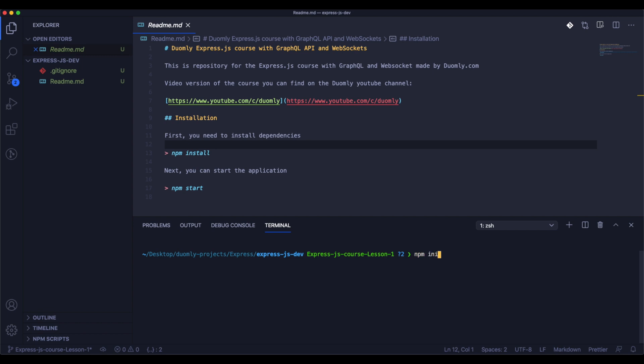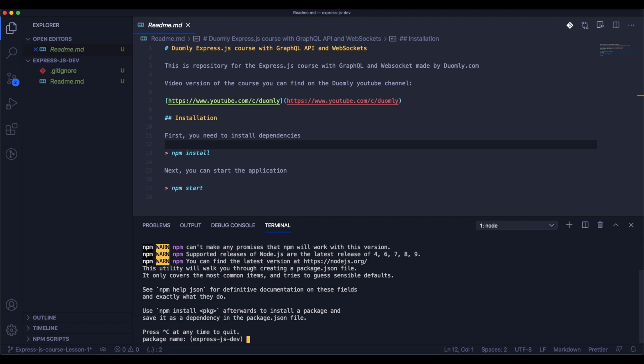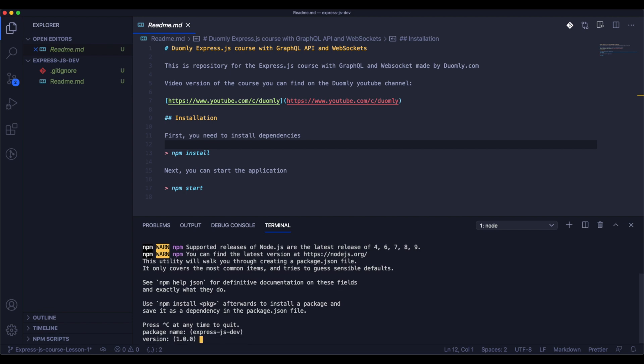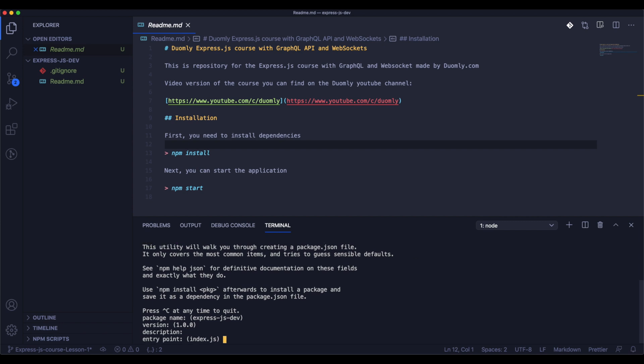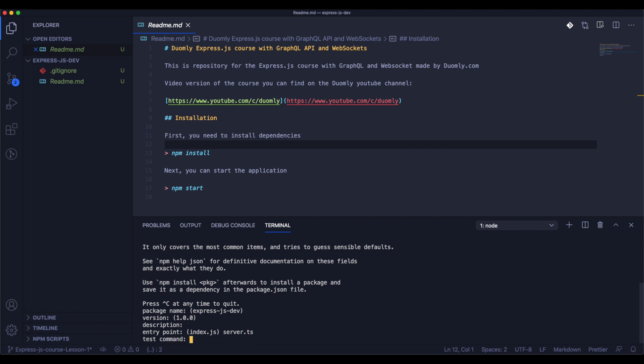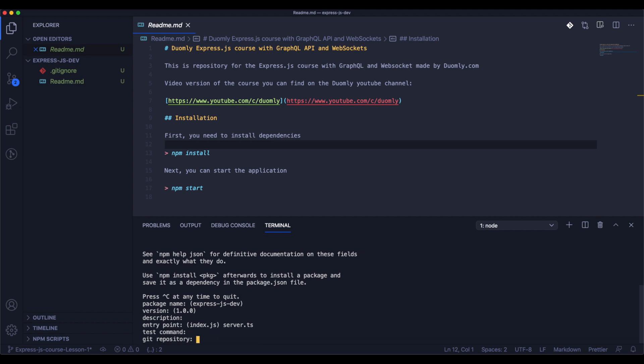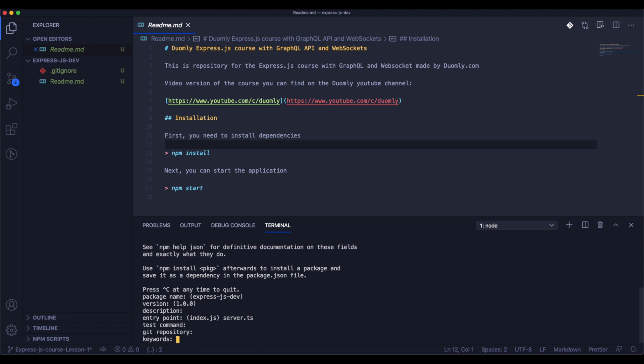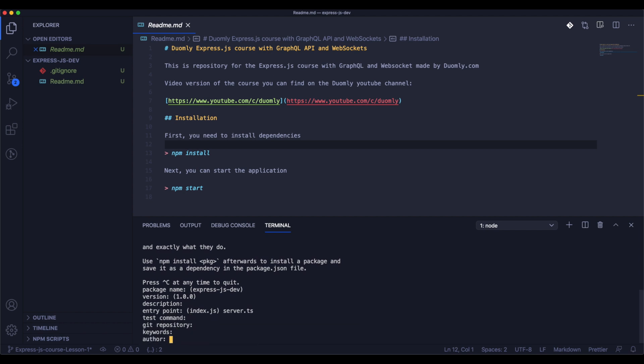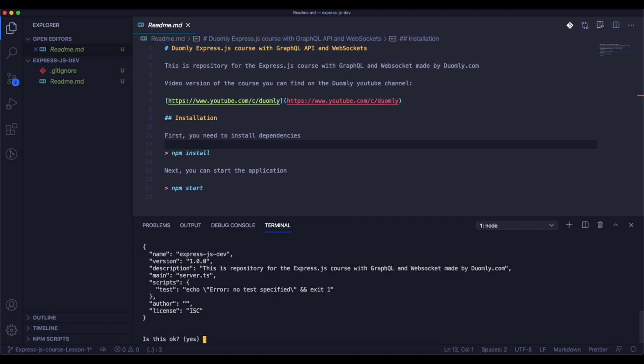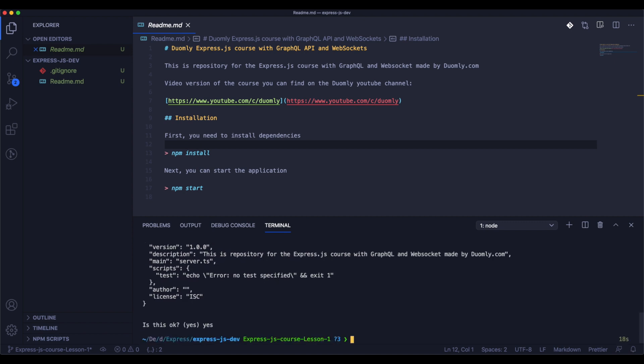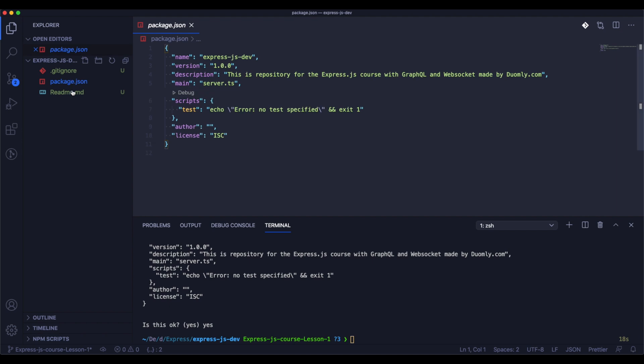As the next step, we will need to initialize an NPM package by typing npm init in our terminal. Now we need to set up a few things like package name, version, description, etc. You can specify it but you don't need to if it's only for you for now. As you can see, we have everything.